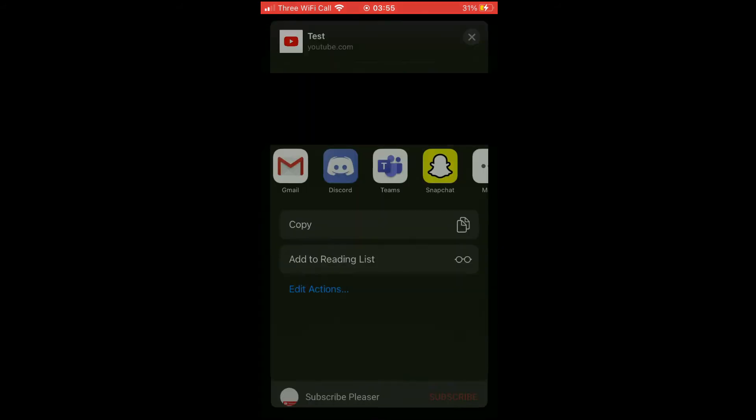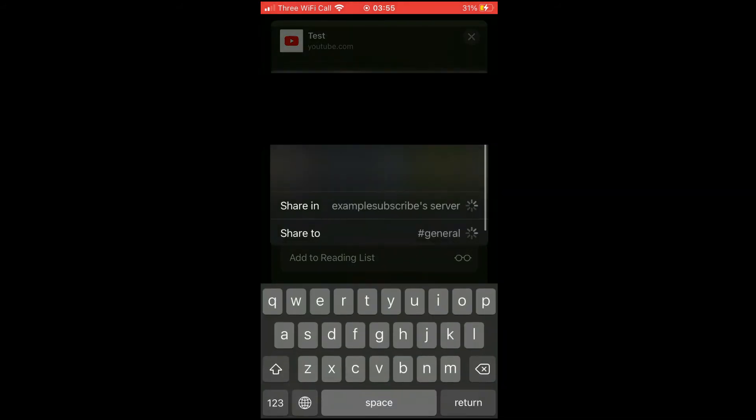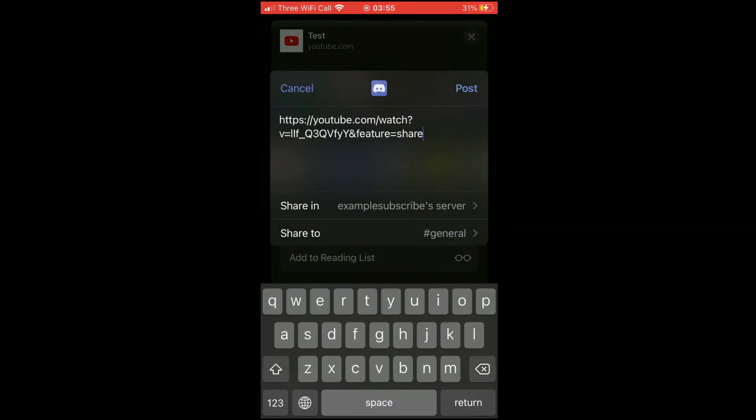Once you've done that, you'll see this pop up where you can create a custom message along with a URL there. You can choose the server to share it in.